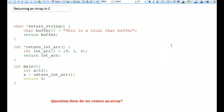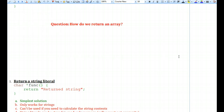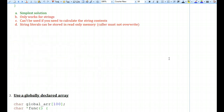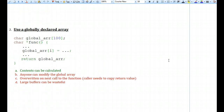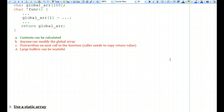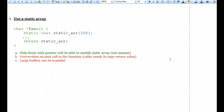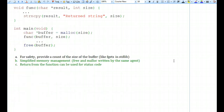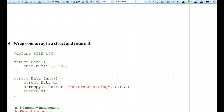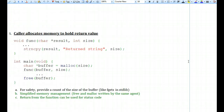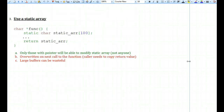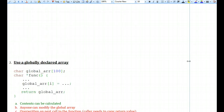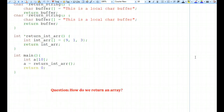In this second part of our video on returning arrays from functions in C, we will look at each one of the solutions that we had identified in the previous video and actually compile them and run them to see how they work in code. These were six ways to return arrays from functions that we discussed at length in the previous video, and now we're just going to put that in code.